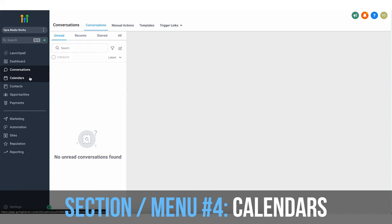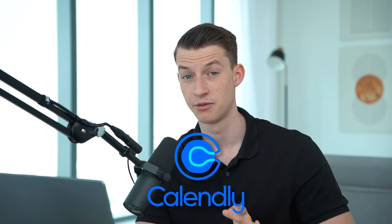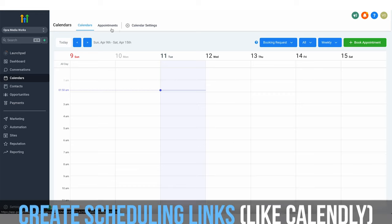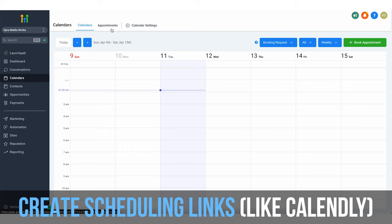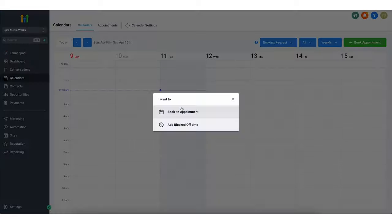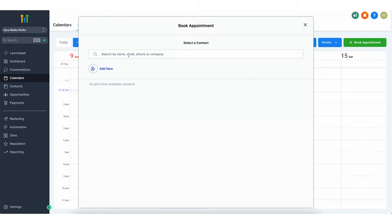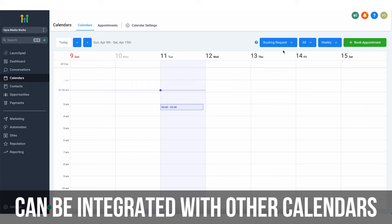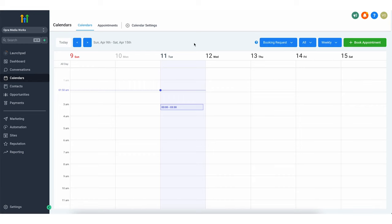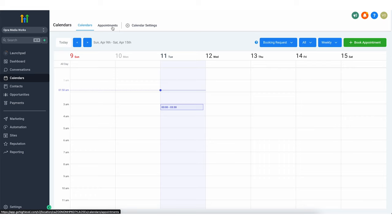Next, under conversations, we have the calendars. Here you can pretty much replace Calendly or any other scheduling software. You can create scheduling links here just like Calendly, add meetings manually by booking an appointment and searching up the contact you want, and integrate this with Google Calendar. If you are working with a local business as an agency, you can help them manage all their bookings and appointments within the system as well.